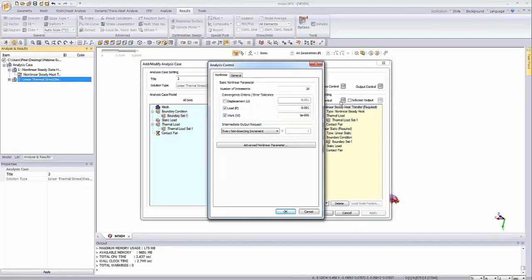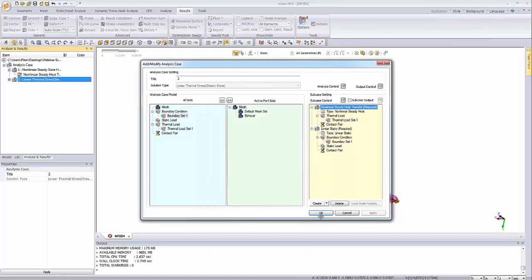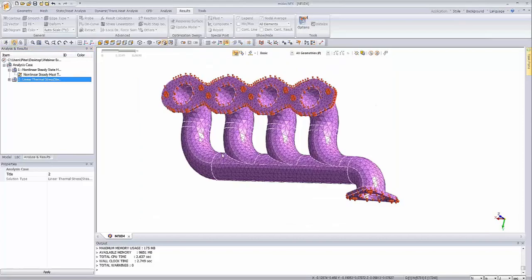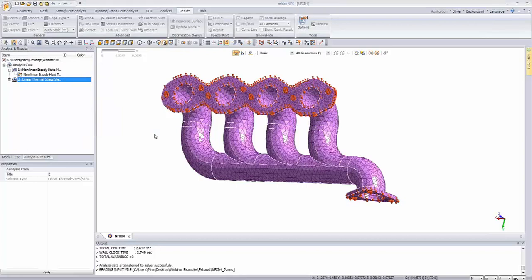Now I'm clicking on subcase control button and let's change the number of increments to one and initial temperature to 65. Let's click OK. And now we are ready to perform this coupled thermal stress analysis.